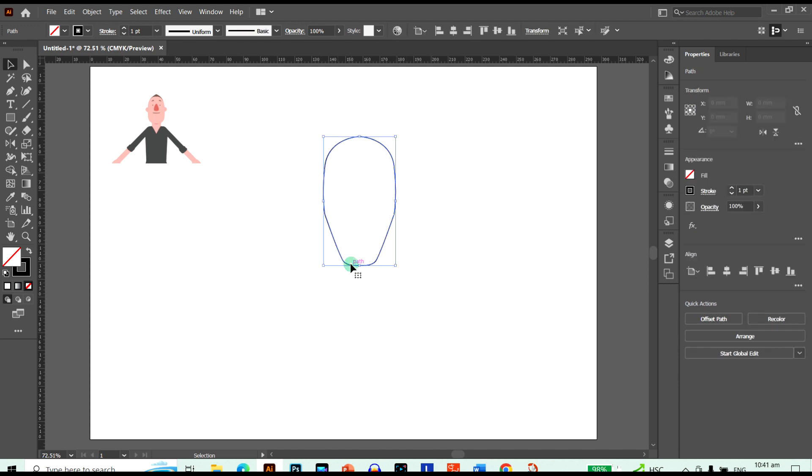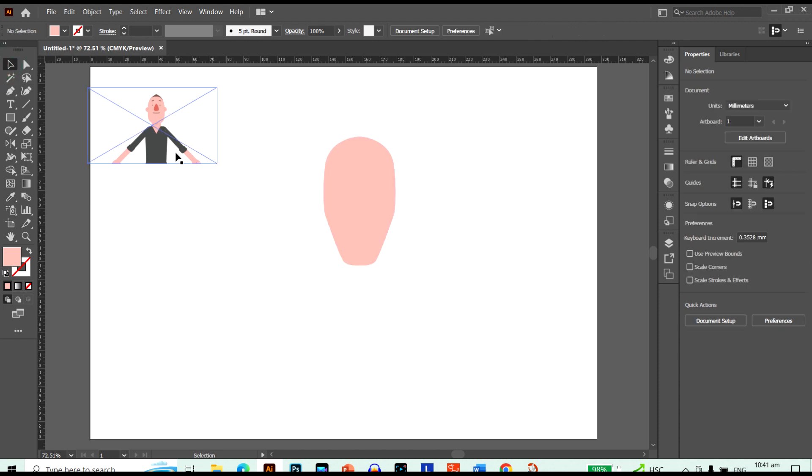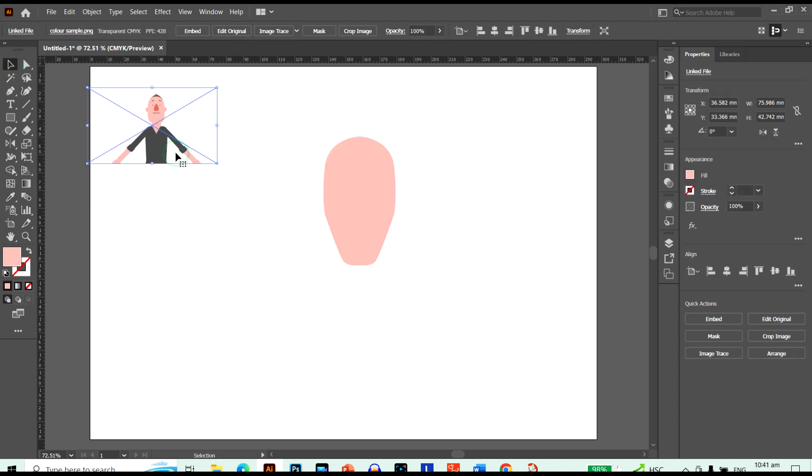Now I need to change the color. Grab my eyedropper tool and click onto this. And it looks awesome. Ready to go. Now I don't need his color sample.